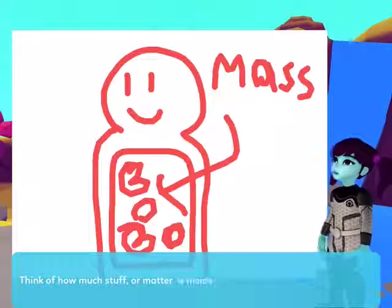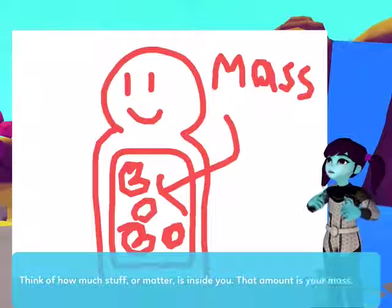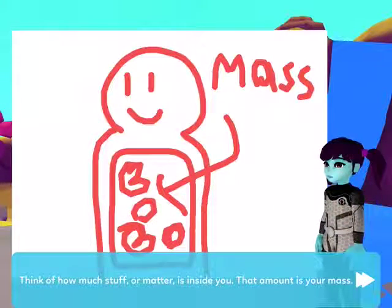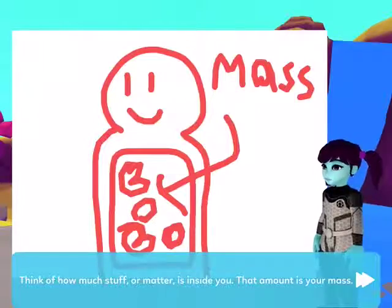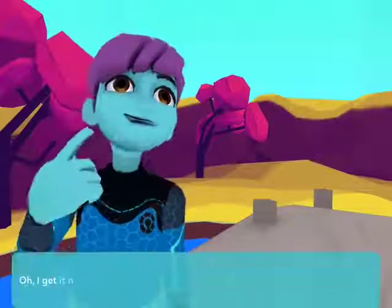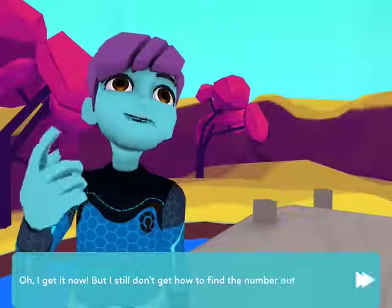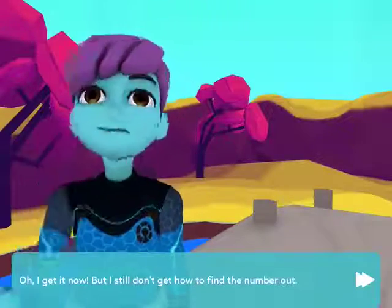Think about how much stuff, or matter, is inside you. That amount is your mass. Oh, I get it now, but I still don't get how to find the number out.